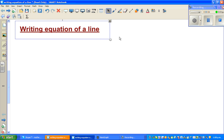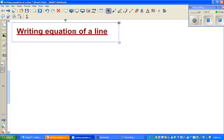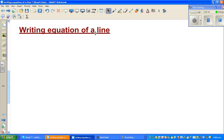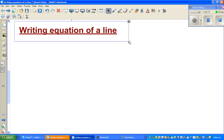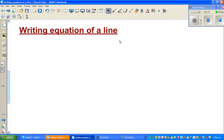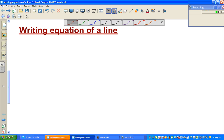In this video I'm going to discuss how to write the equation of a line. If you have the equation of a line you can draw the line, but here we're going to do the reverse: you've got the line and you want to write the equation of that line from the graph.